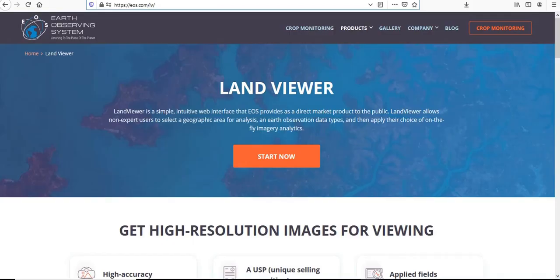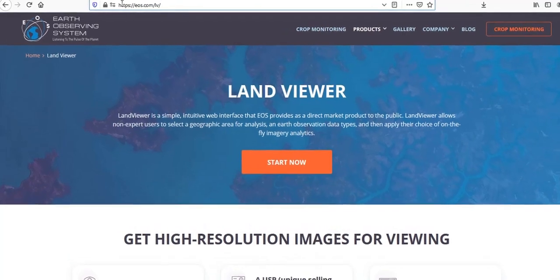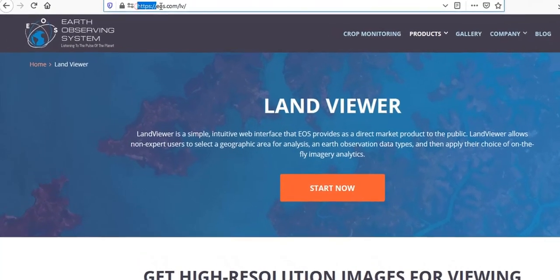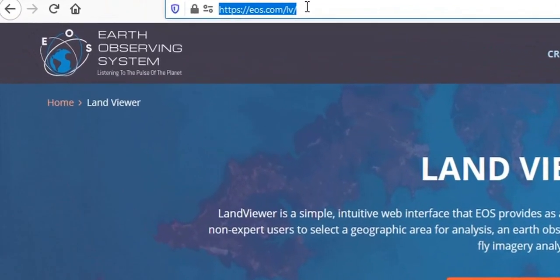Hi, this is Dr. Chinmay Ratwar. I'm a professor at the Indian Institute of Forest Management in Bhopal, India. And in this tutorial video, I will be very briefly talking about a very exciting tool, an online tool called LandViewer, made available by a company called Earth Observing Systems, or EOS, and you can access this tool right in your browser by typing https://eos.com/lv.